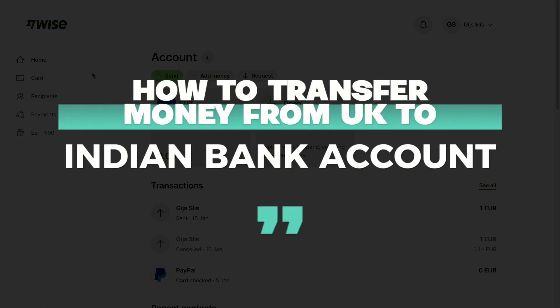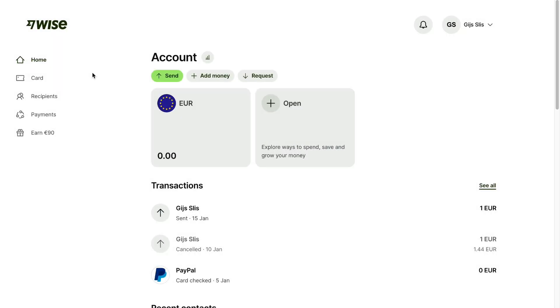In this video I will show you how to transfer money from the UK to an Indian bank account. To do this I recommend using Wise, because by using my link down in the description you won't pay any fees on your first international transfer, which means that you will be able to send the money to an Indian bank account without any fees.